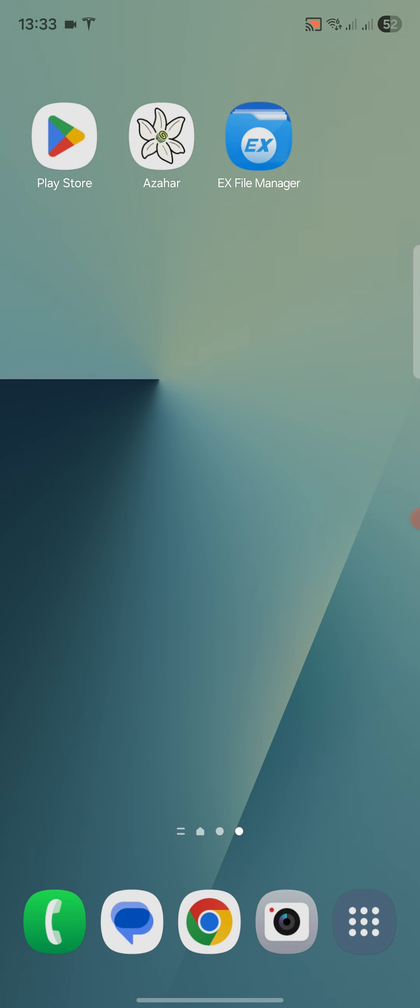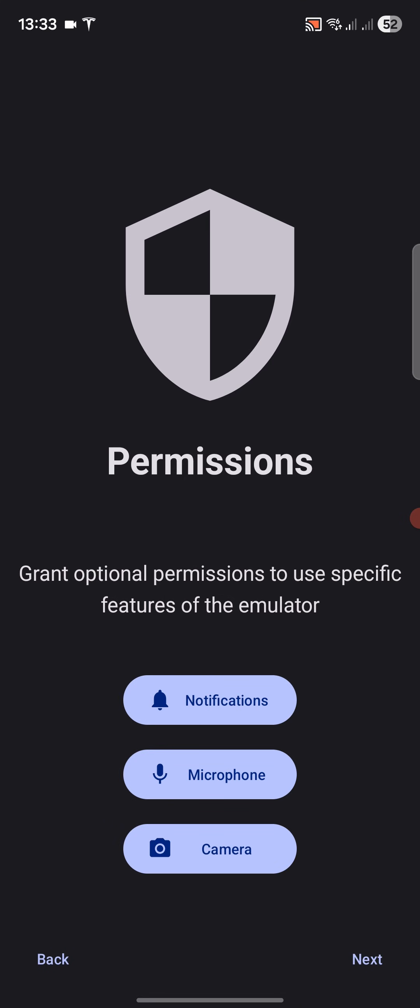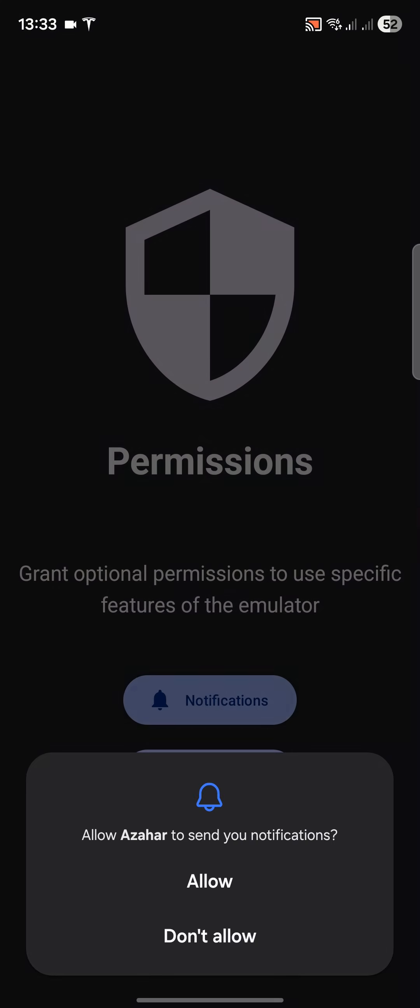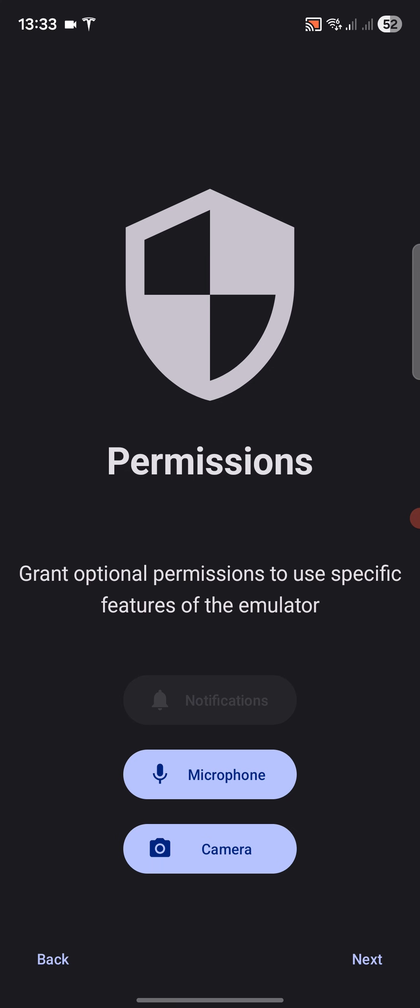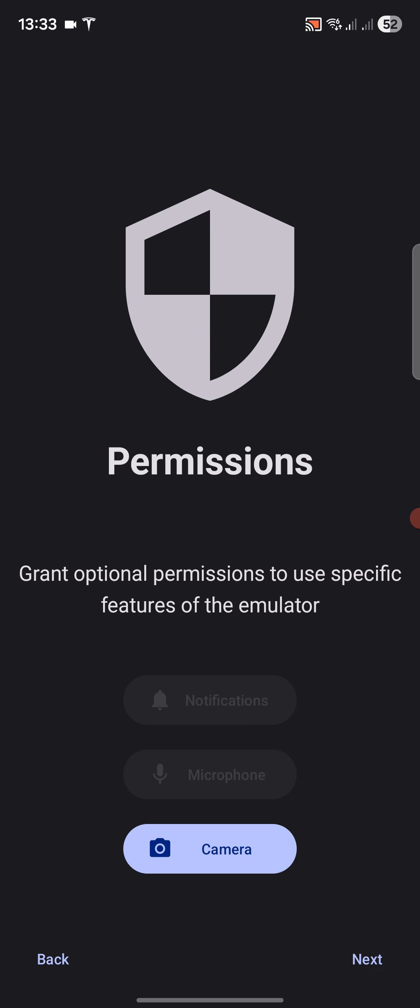Next, what you want to do is launch up Azahar. It'll bring you up to the welcome screen. Click get started. It asks for three permissions: notifications allow, microphone while using allow, and camera allow.